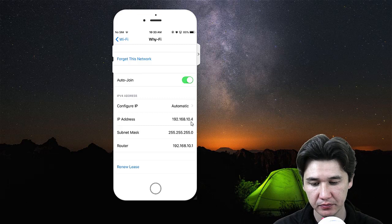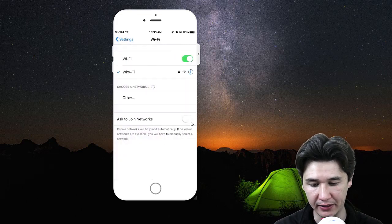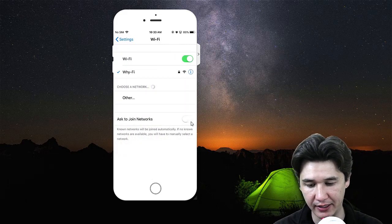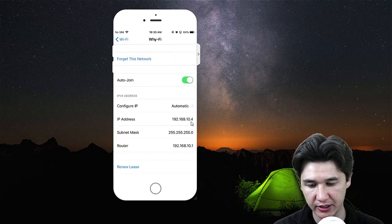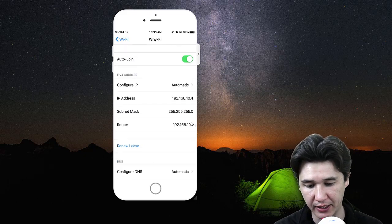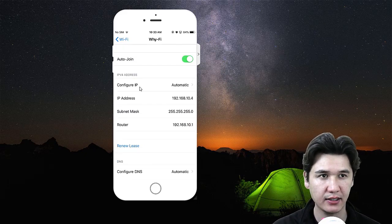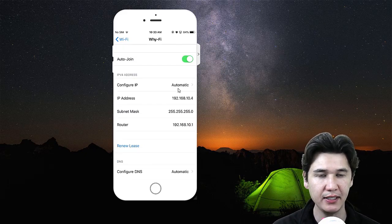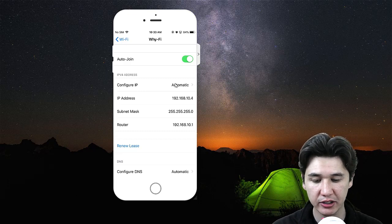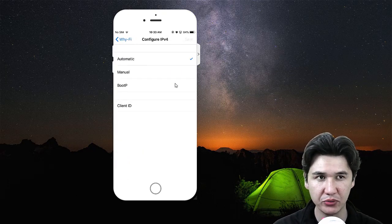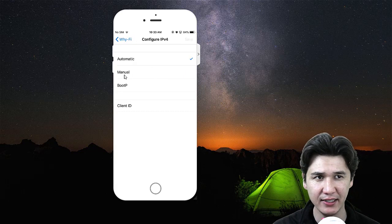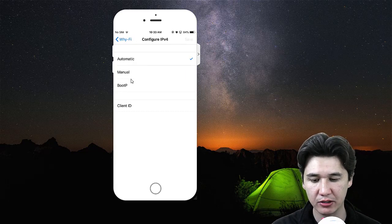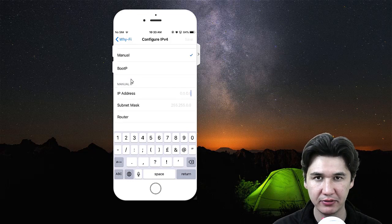We're going to come back to Wi-Fi and click on it. Here we have Configure IP set to Automatic. We're going to click on that. You have Automatic which is checked, but we're going to press on Manual.